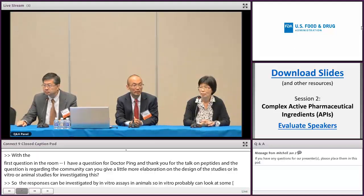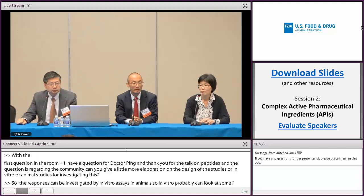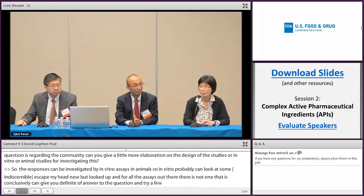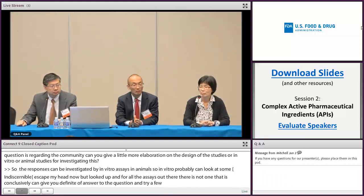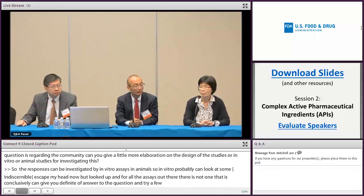So it is best that you try a few and provide justification why you take such a model. And for whatever method you propose, please provide the validation that you have to show that it is responsive or not responsive. So both positive and negative controls should be included.